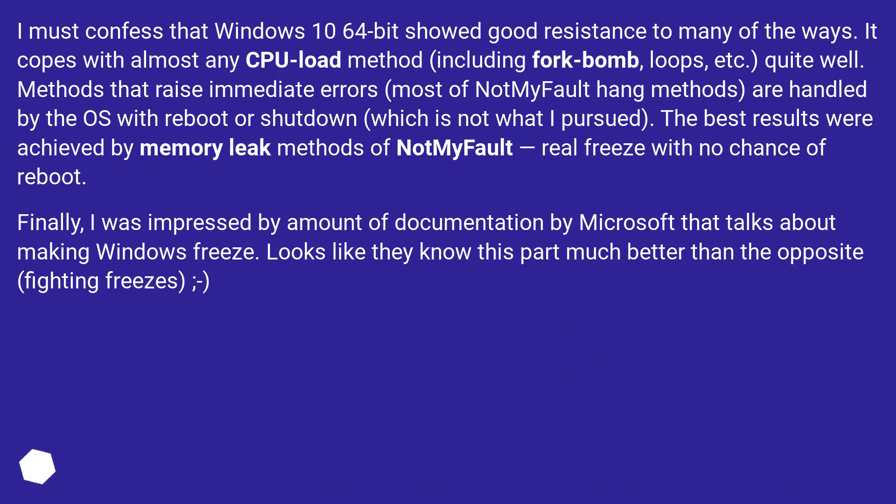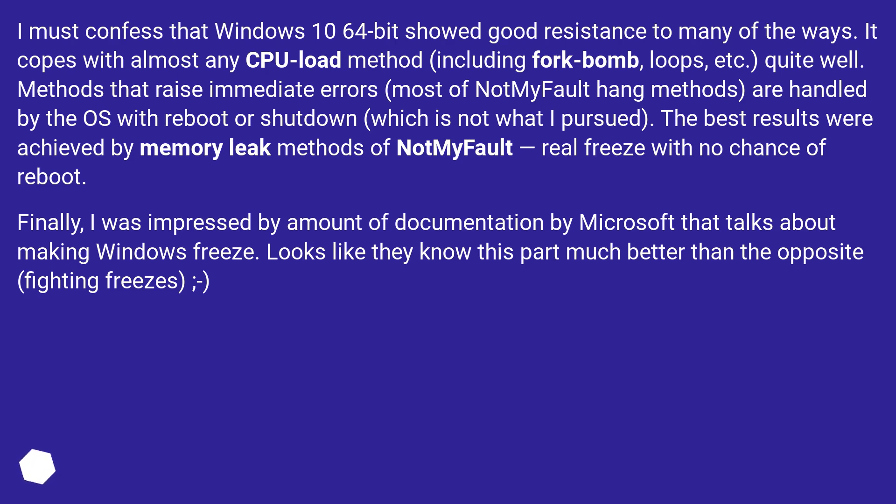I must confess that Windows 10 64-bit showed good resistance to many of the ways. It copes with almost any CPU load method, including fork bomb loops, etc., quite well. Methods that raise immediate errors—most of NotMyFault hang methods—are handled by the OS with reboot or shutdown, which is not what I pursued.